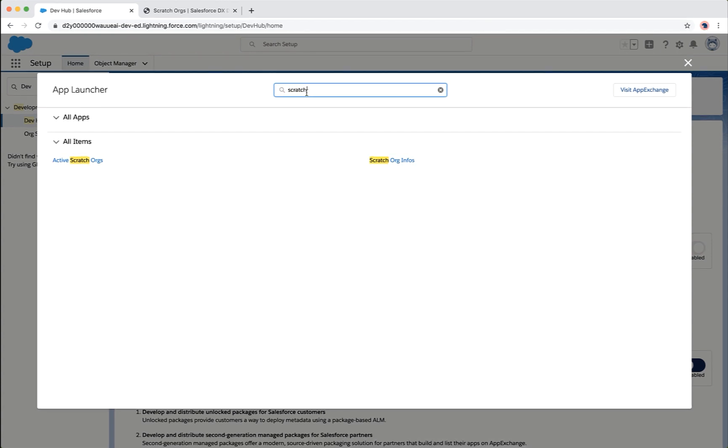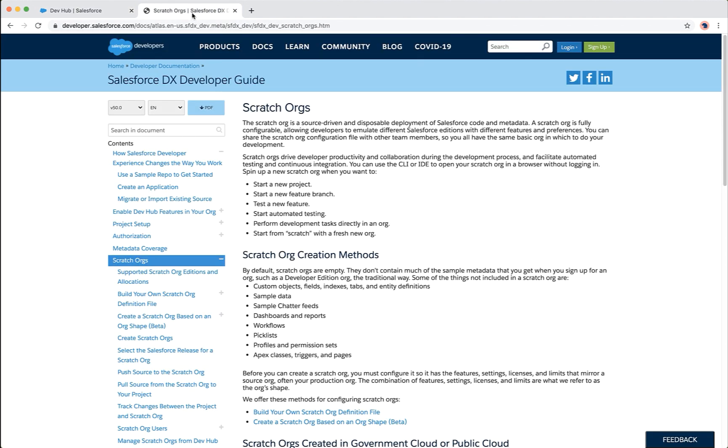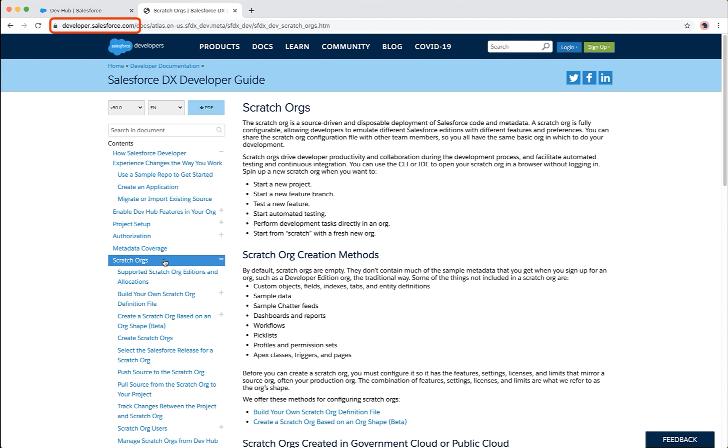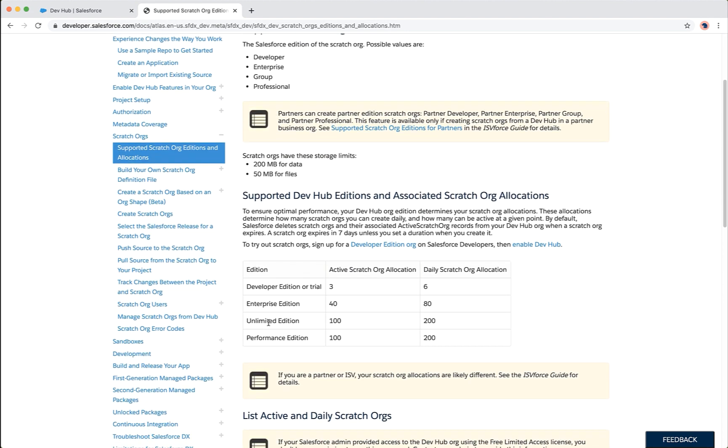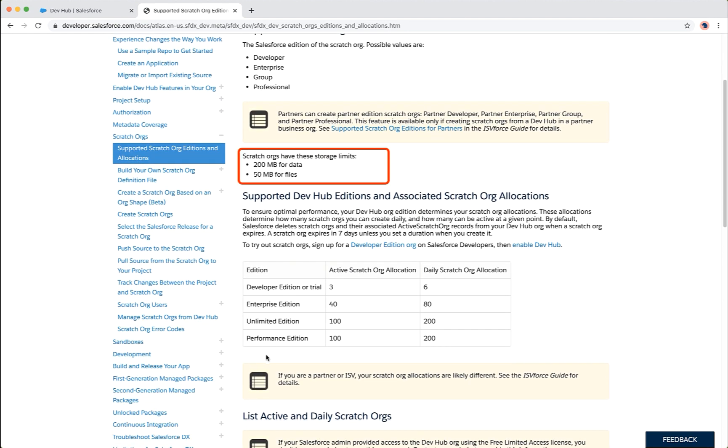You can find more information about the scratch orgs from the Salesforce DX guide in the developer documentation at developer.salesforce.com site. For instance, you can note from here that scratch orgs can hold up to 200 MB of data and 50 MB of files.